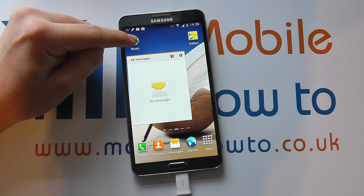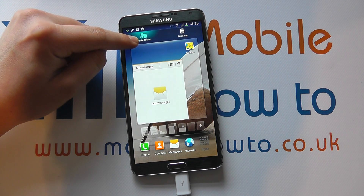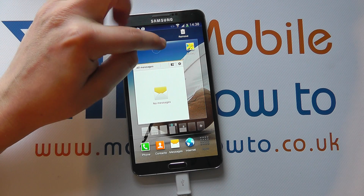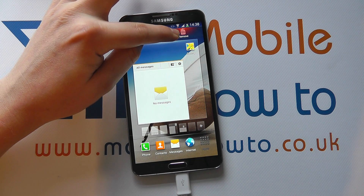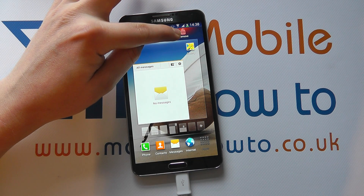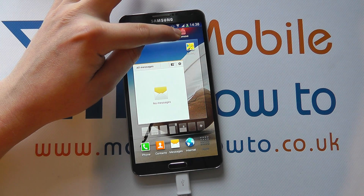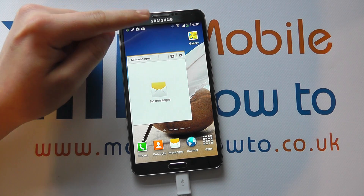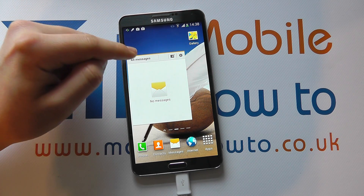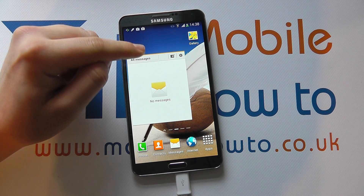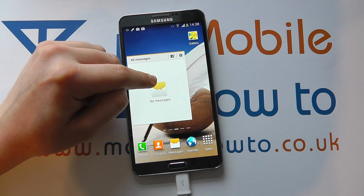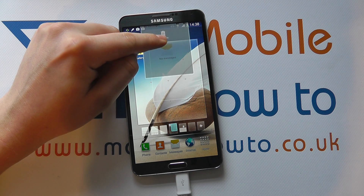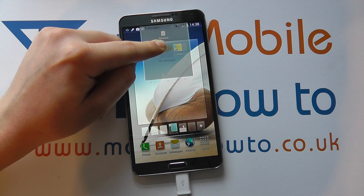The first way is to press and hold on the shortcut that you have, and then drag it to the remove bin icon up here like so, and that will remove it. That goes for apps and widgets. That was an app I removed. The same principle applies for the widget, so I can move it up like so.